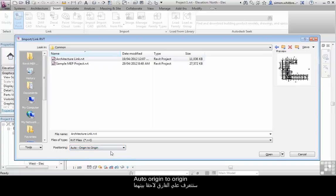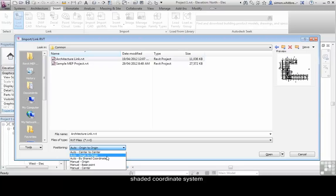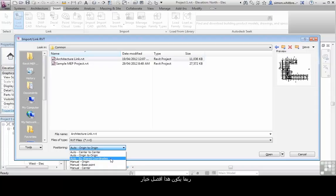Origin to Origin is a little bit like using a UCS or a coordinate system in a CAD program. Using shared coordinates means that the architect has predefined the coordinate system including world project location. If you are using your file for analysis, this may well be the best option to take.